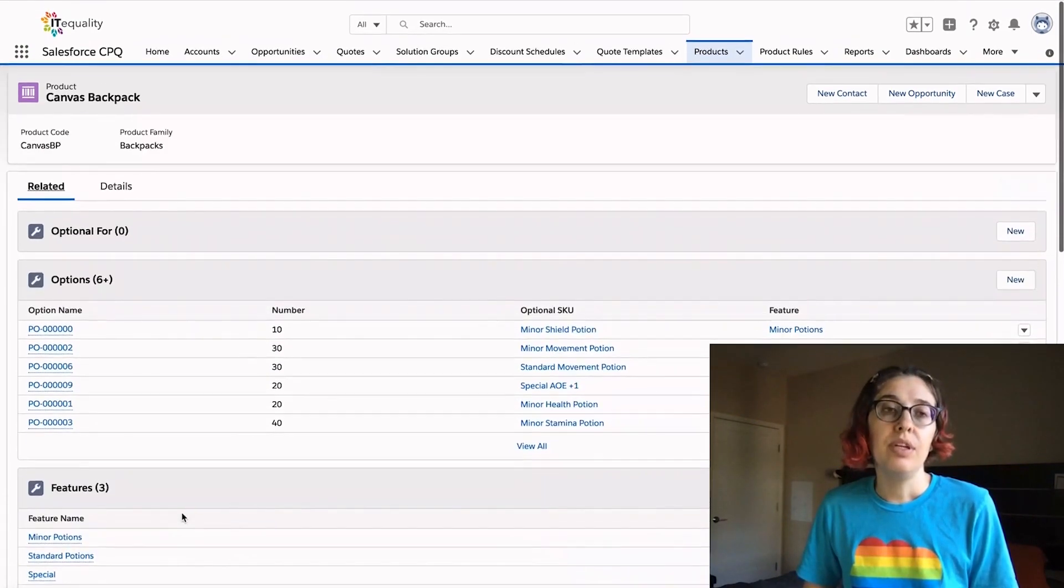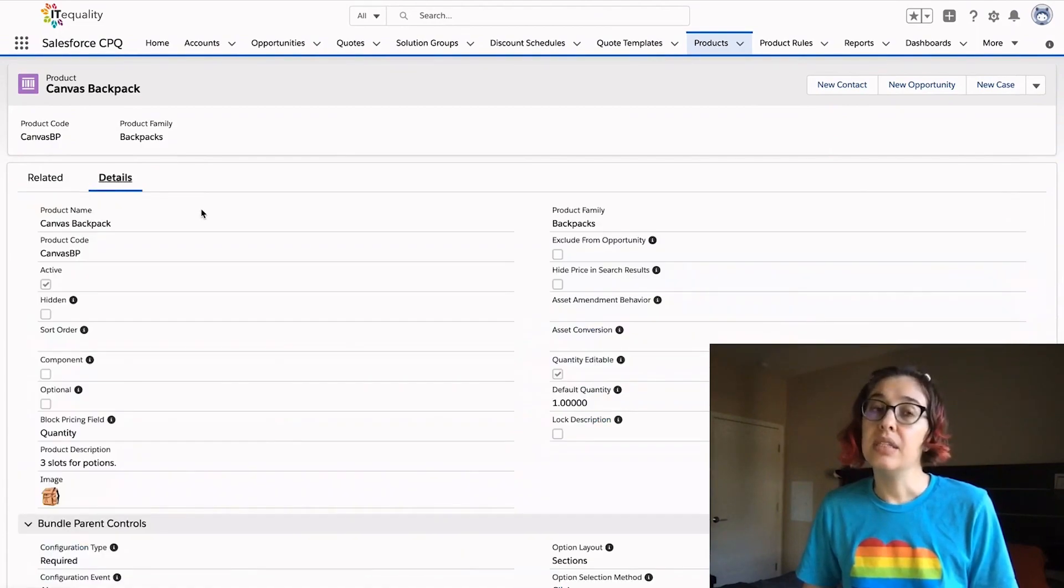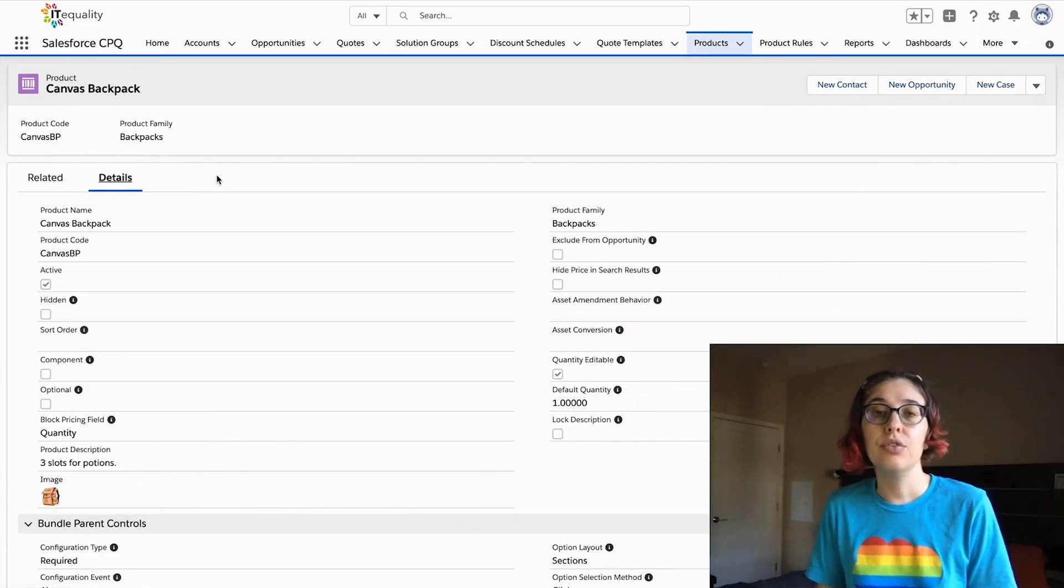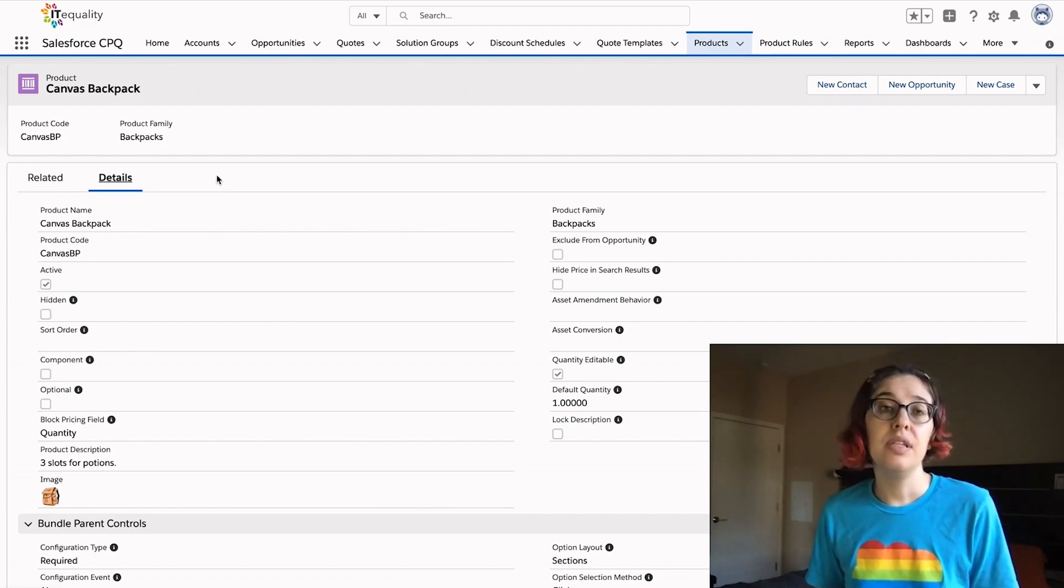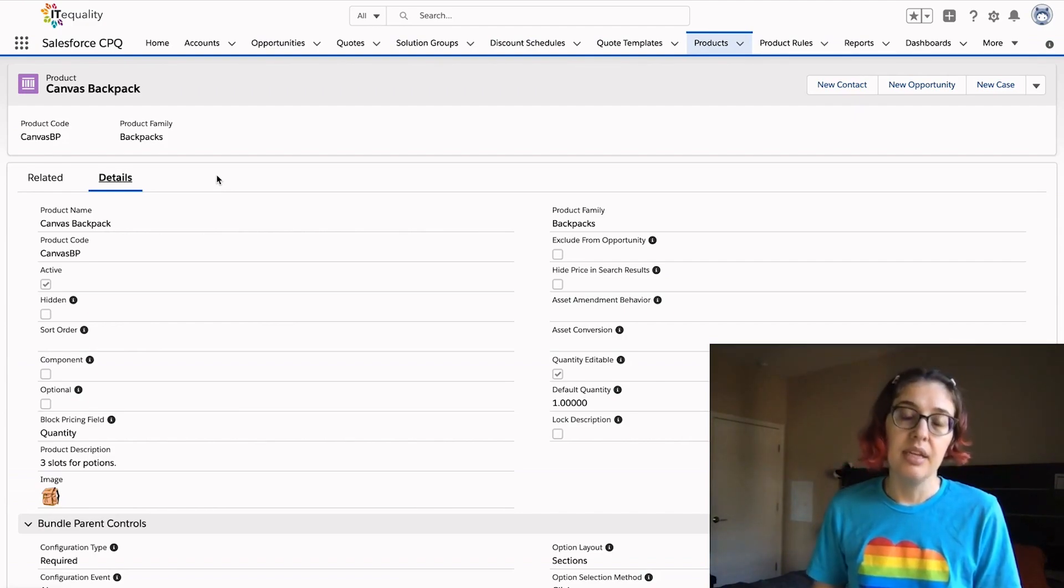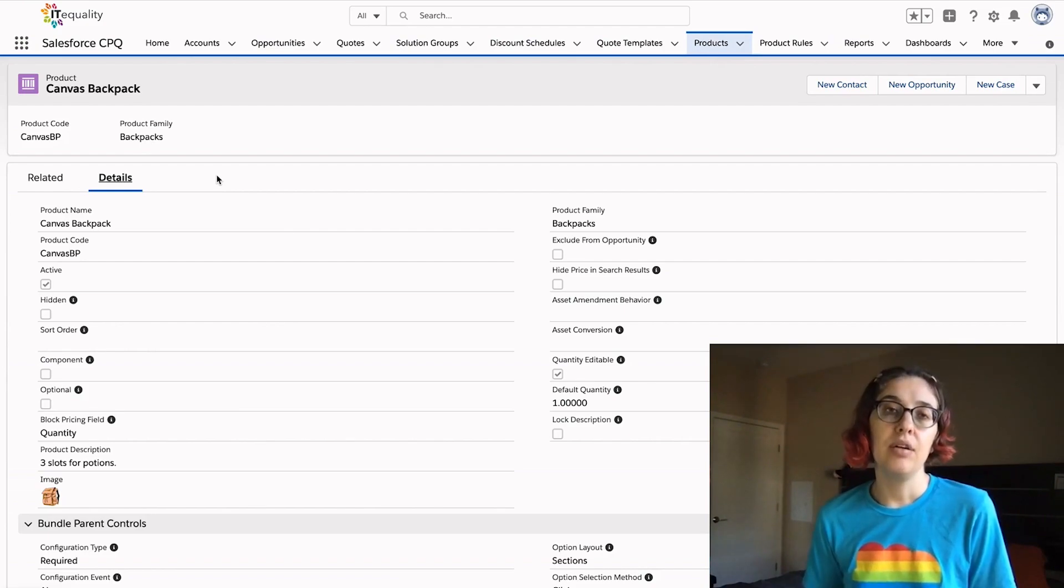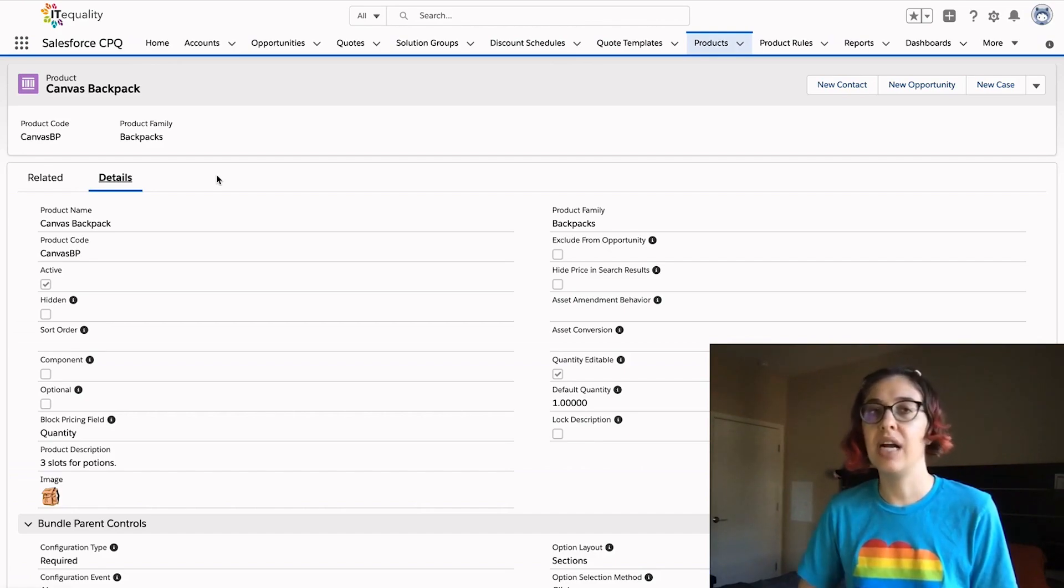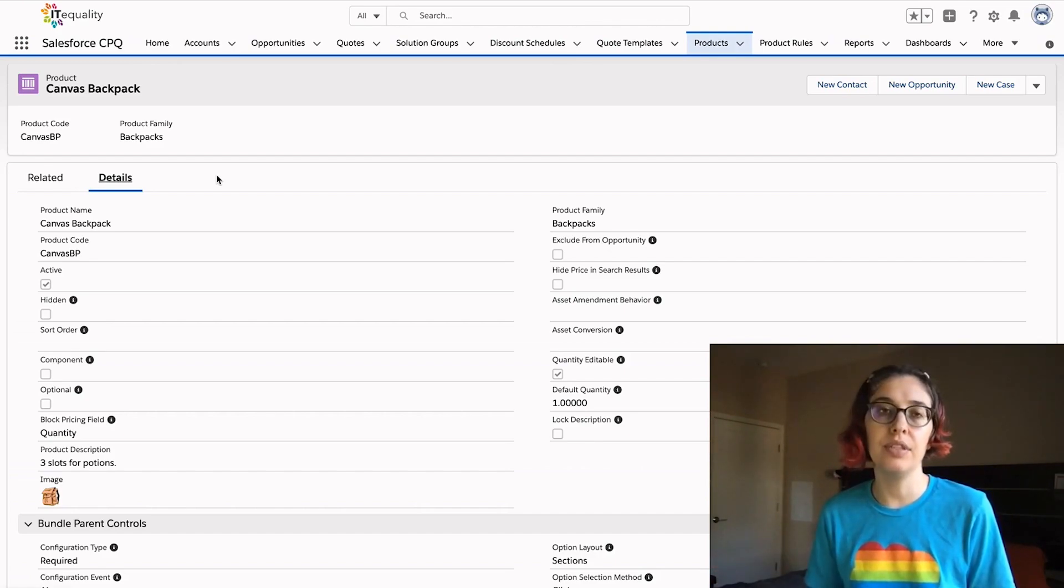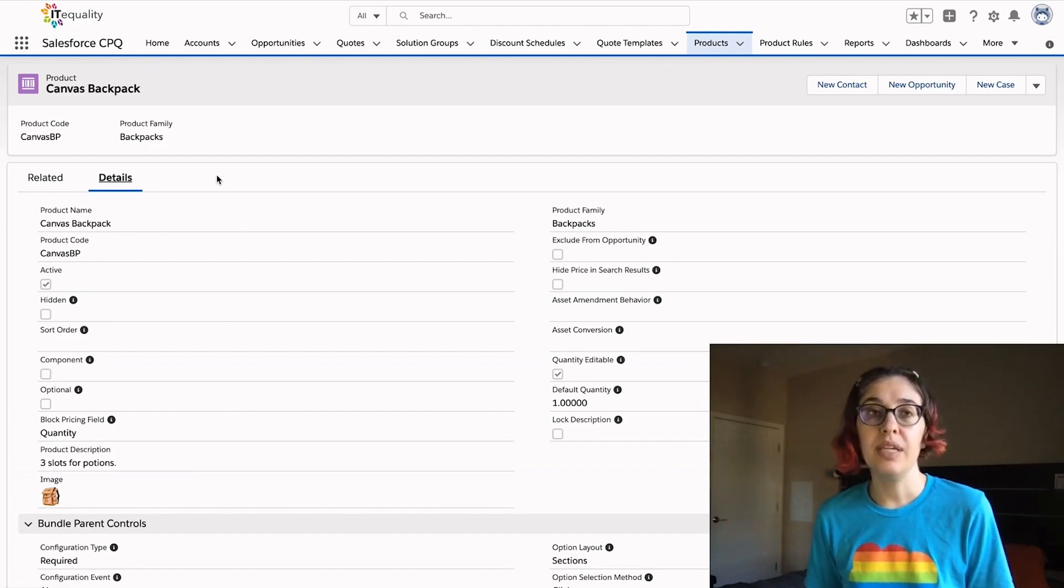If we wanted to expand our business because our customers love our backpacks so much that they want backpacks delivered every single month, they would pay $10 per month for the backpacks. We can adjust this to be sold with subscription pricing.